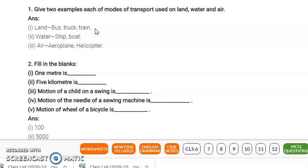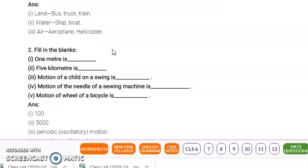For water transport, examples include boats and ships. For air transport, examples are aeroplane and helicopter. So these are the examples of modes of transport on different bases: first land, next water, and last air. I hope this question is clear.